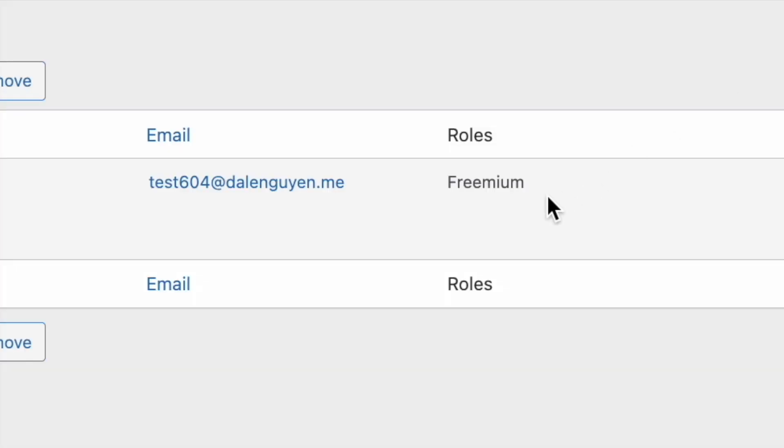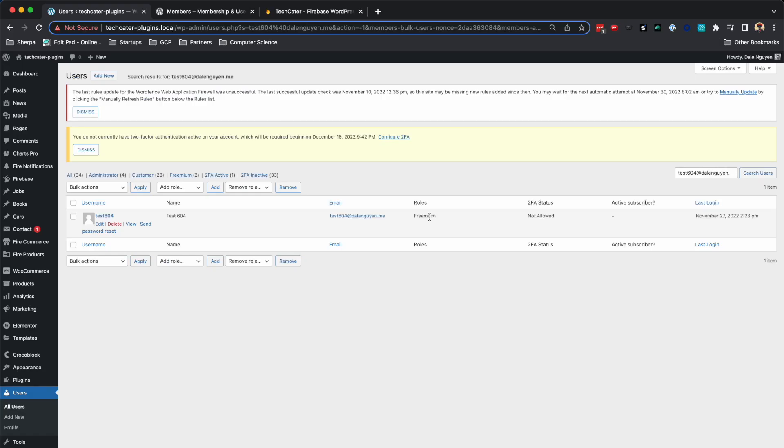Okay. And you can see that the user role is premium, which is what we want to create. So this is an example for you to create a custom register form with a custom user role.